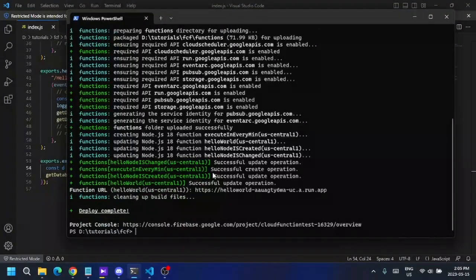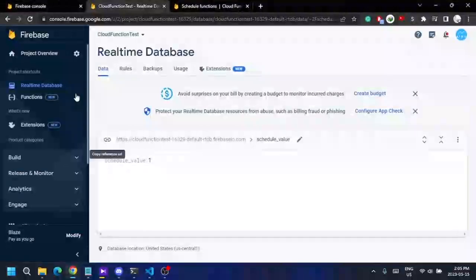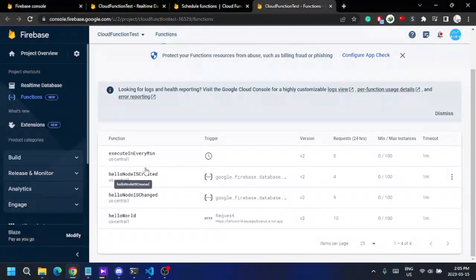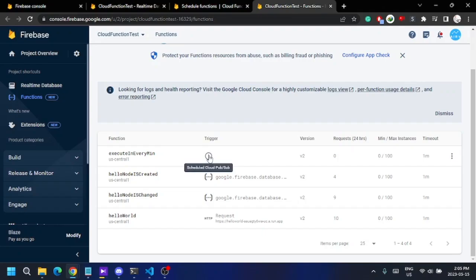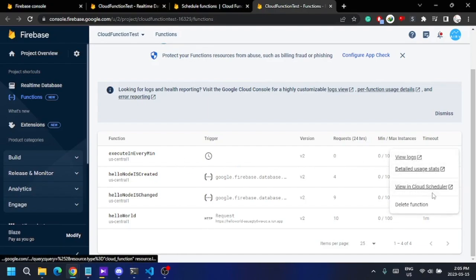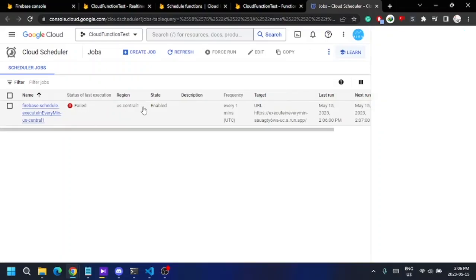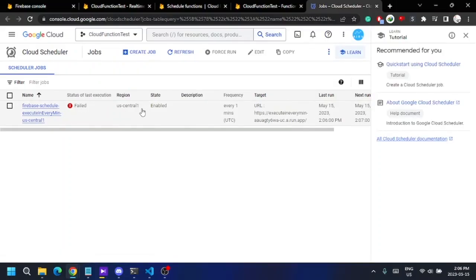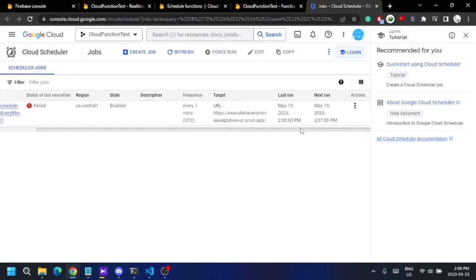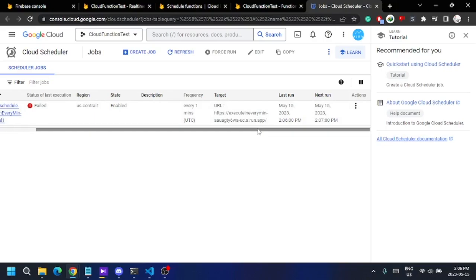The function is now deployed successfully. Looking at the function list, I can see it now has a schedule trigger, so this function will trigger according to a schedule. I can see this function more clearly in the Cloud Scheduler.